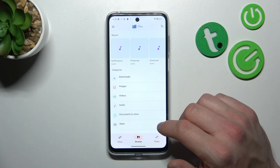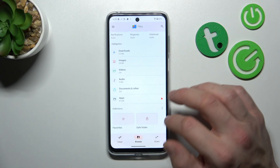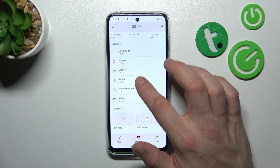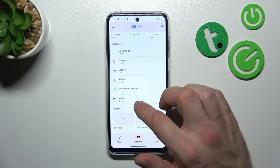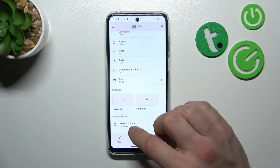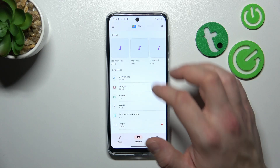In Browse, you can search for files and divide them into different categories like downloads, images, videos, audio, documents and others, and apps. Also, you can go to the internal storage of your smartphone.